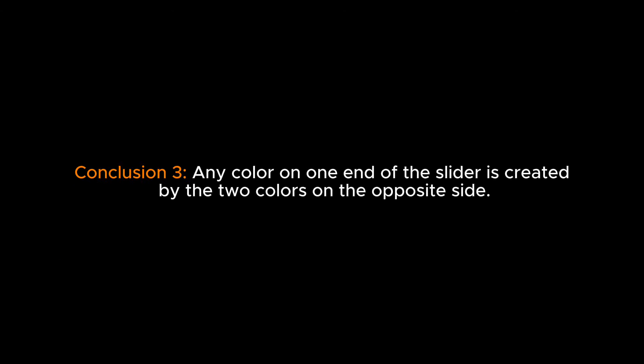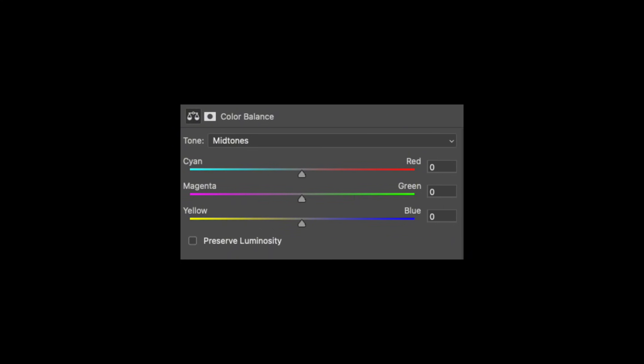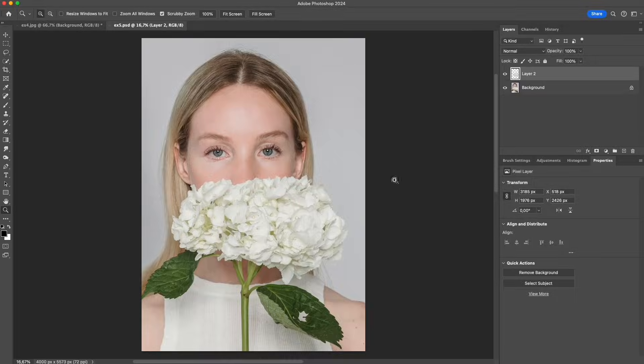Conclusion 3: Any color on one end of the slider is created by the two colors on the opposite side. Red equals magenta plus yellow. Green equals cyan plus yellow. Blue equals cyan plus magenta.